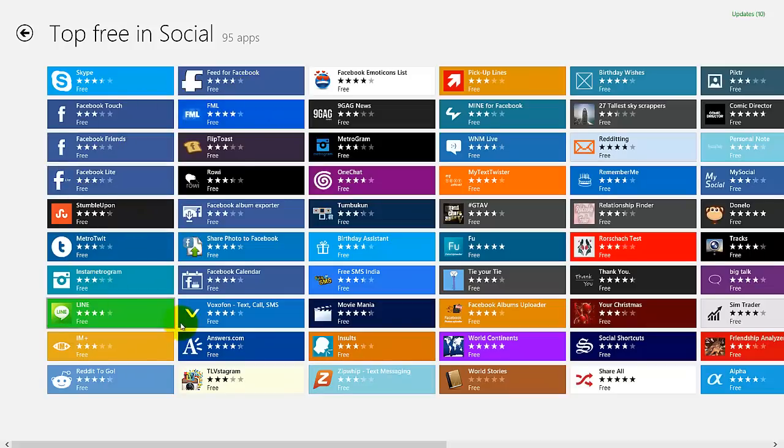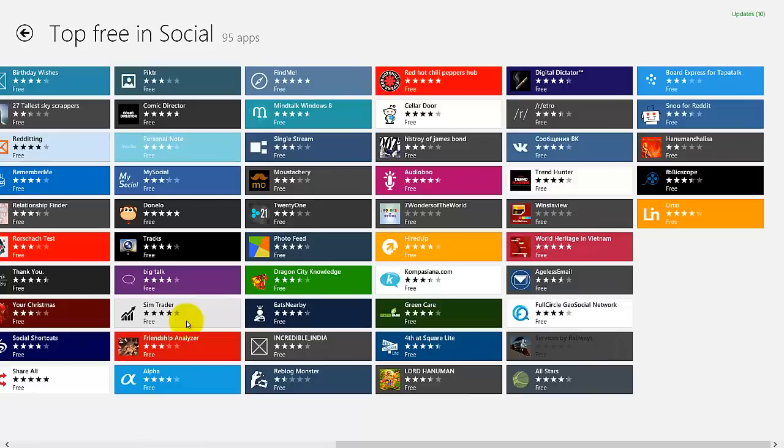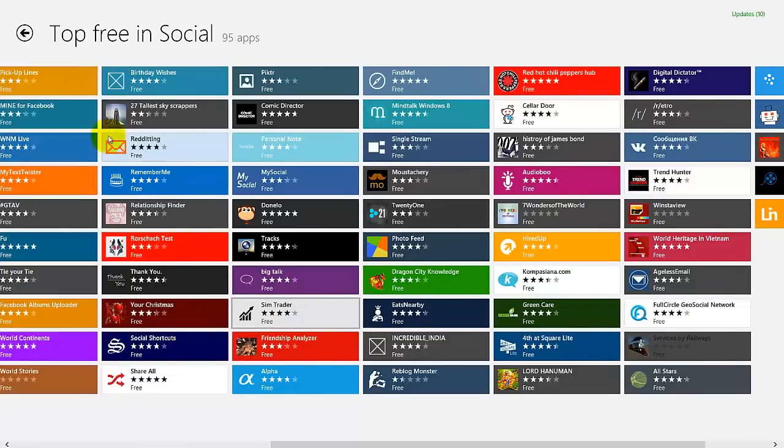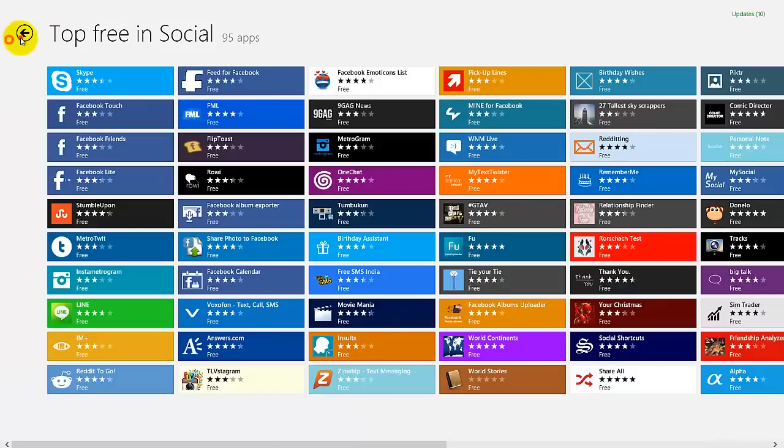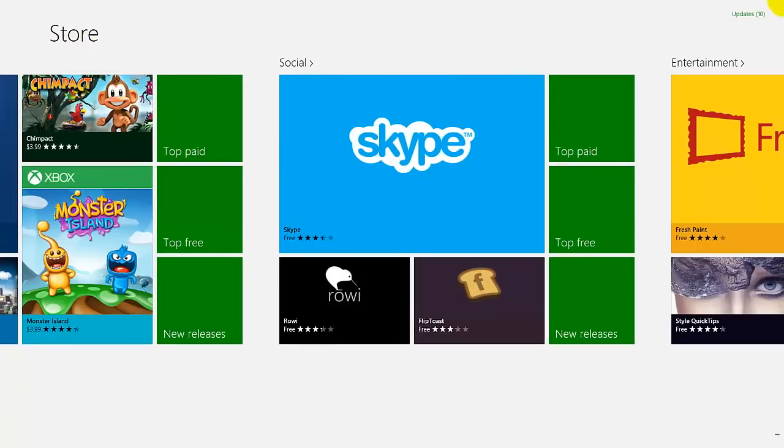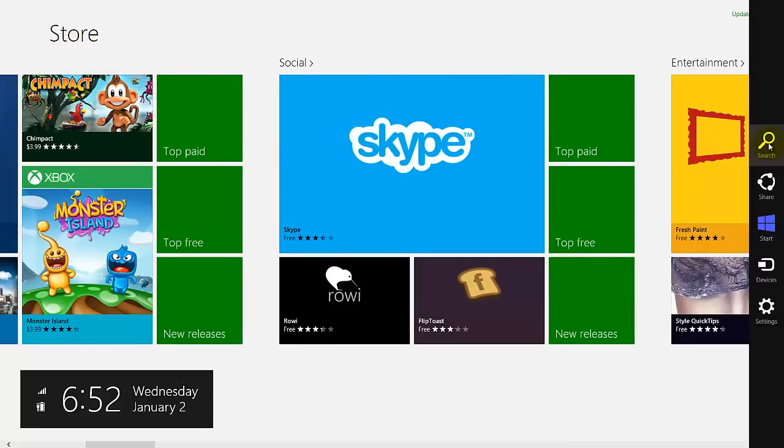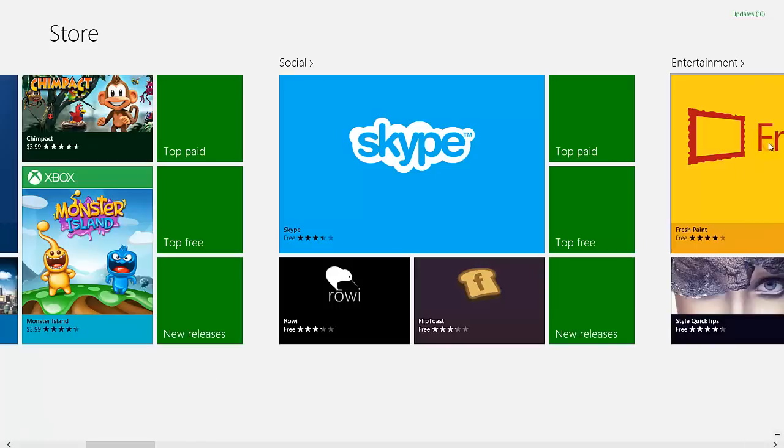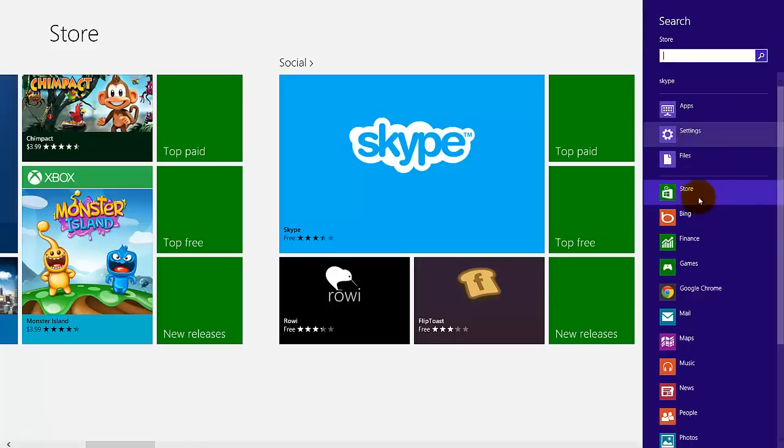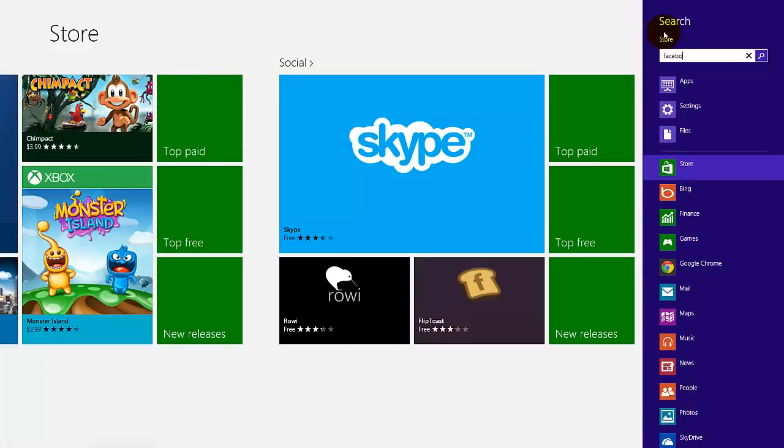So you have a lot of applications here or you can do something like this in the store. You just go here with the mouse. So press on search. Here on the store we can search for Facebook.